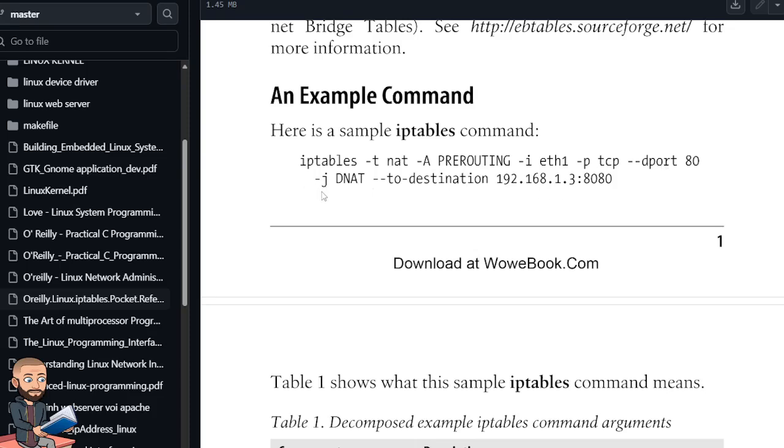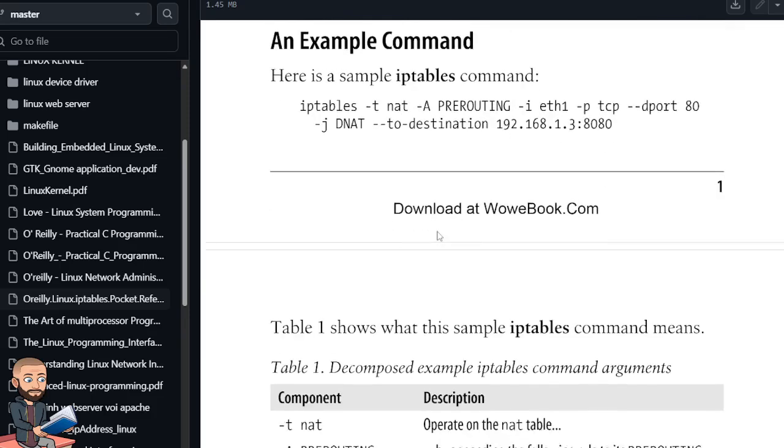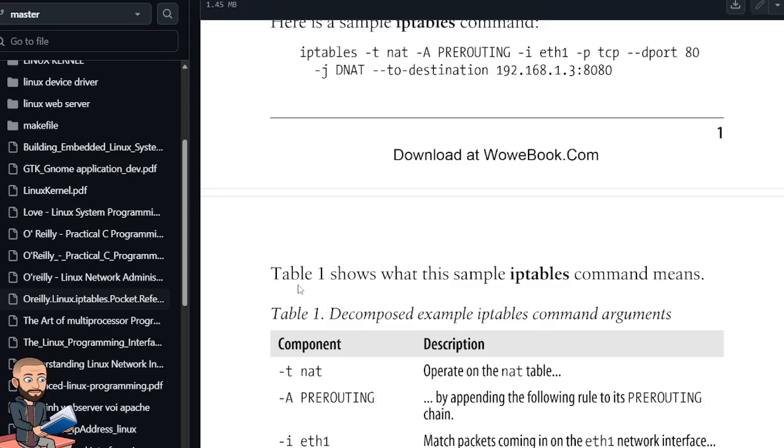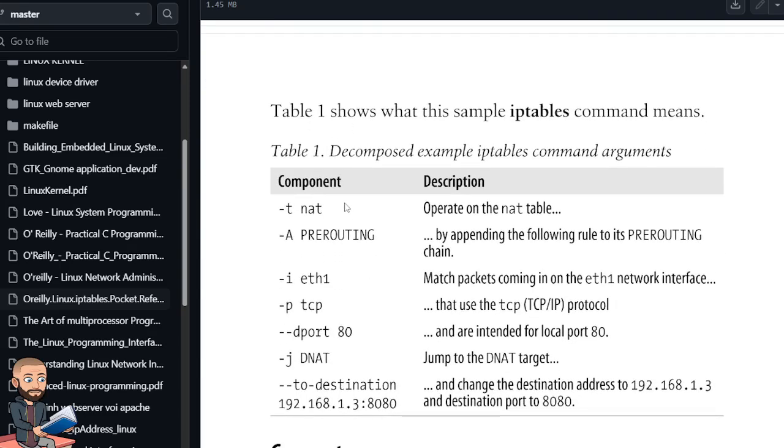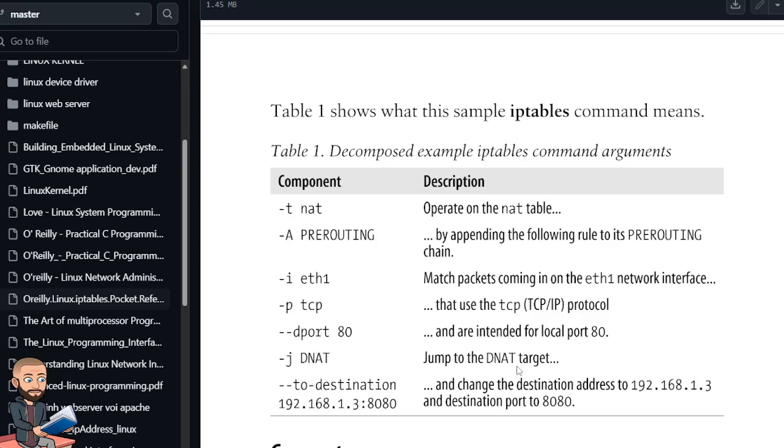Don't know what that -j could stand for. Is this destination NAT? And here's our actual destination IP, even though they put a port number 8080 here. I wonder why those two are different. Here's our explanation. They'll decompose it with the component in a description. So -t NAT operate on the NAT table by appending the following rule to its pre-routing chain. Match packets coming in on the ETH1 interface intended for local port 80, then jump to the DNAT target, and then change the destination address to this with a destination port of 8080. Oh, that's the NAT part, right? Okay, that makes sense.